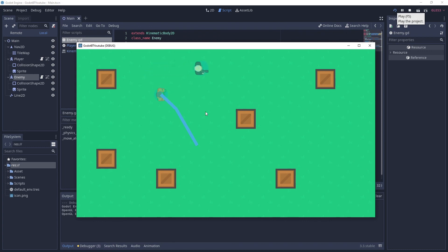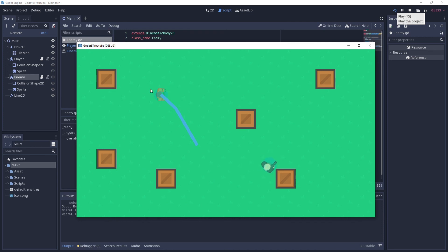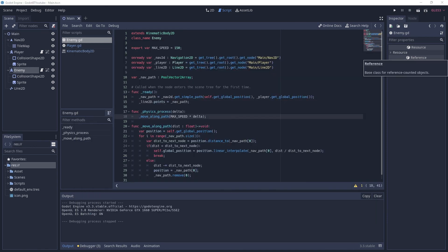As you can see, the zombie successfully moves toward the player. It then just stands there because we're not updating the path yet — it'll stay there for now. That's it for this video. In the next video we'll download a behavior tree plugin and start working on our enemy behavior tree. If you enjoyed this video, please leave a like, comment, and subscribe — I really appreciate it. Thanks for watching and I'll see you in the next one!